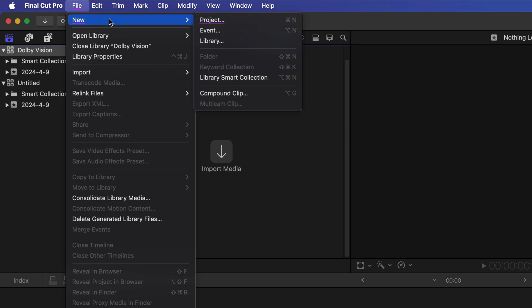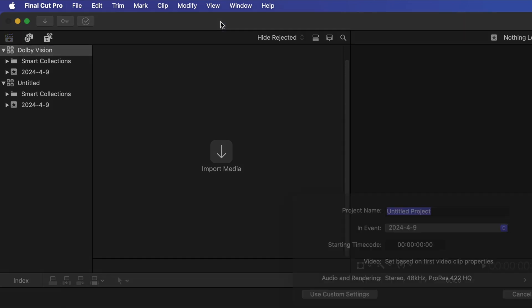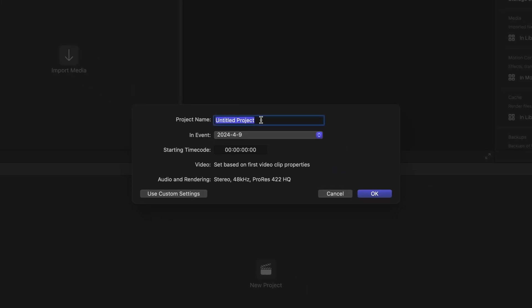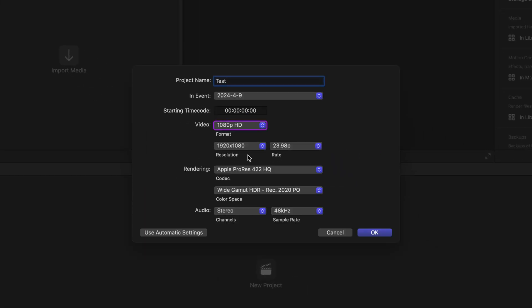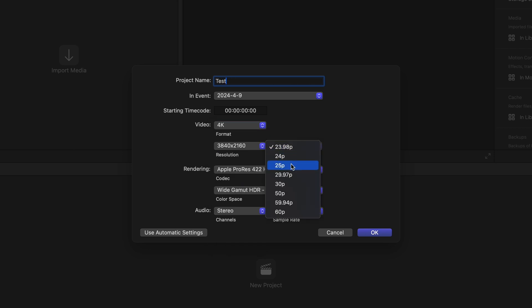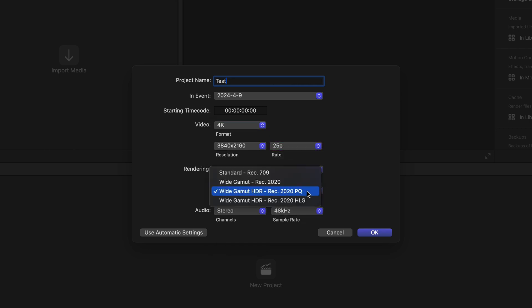Go to File, New, Project. Set a project name and set the resolution and frame rate based on your preference. Set the color space to Wide Gamut HDR, Rec. 2020 PQ.